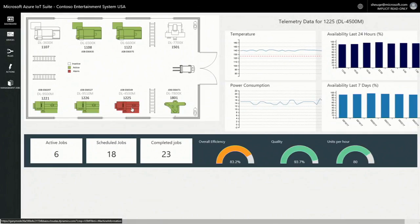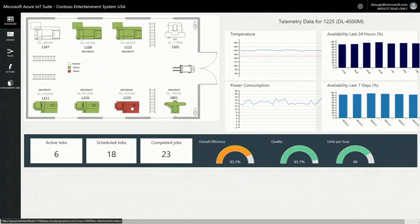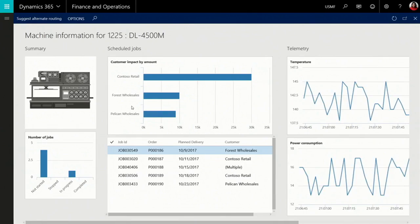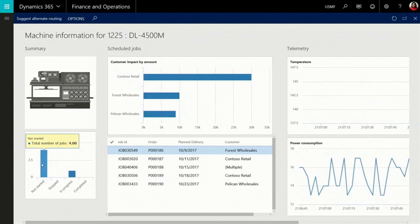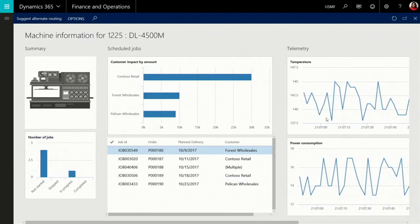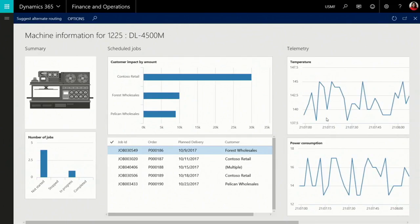I'm seeing that machine 1225 is acting up, and I want to investigate further. Taking a closer look, I can see that this machine is currently manufacturing four orders — one is in progress — and its temperature is going all over the place, and the power consumption does the same thing, indicating a potentially serious malfunction.